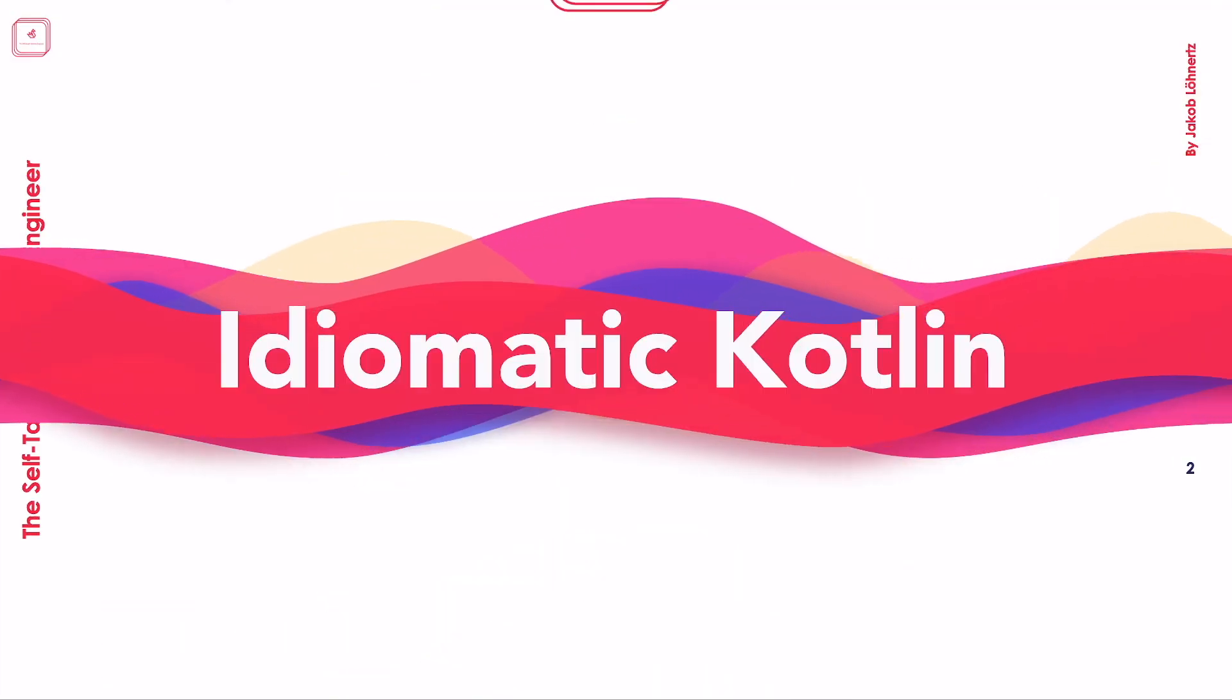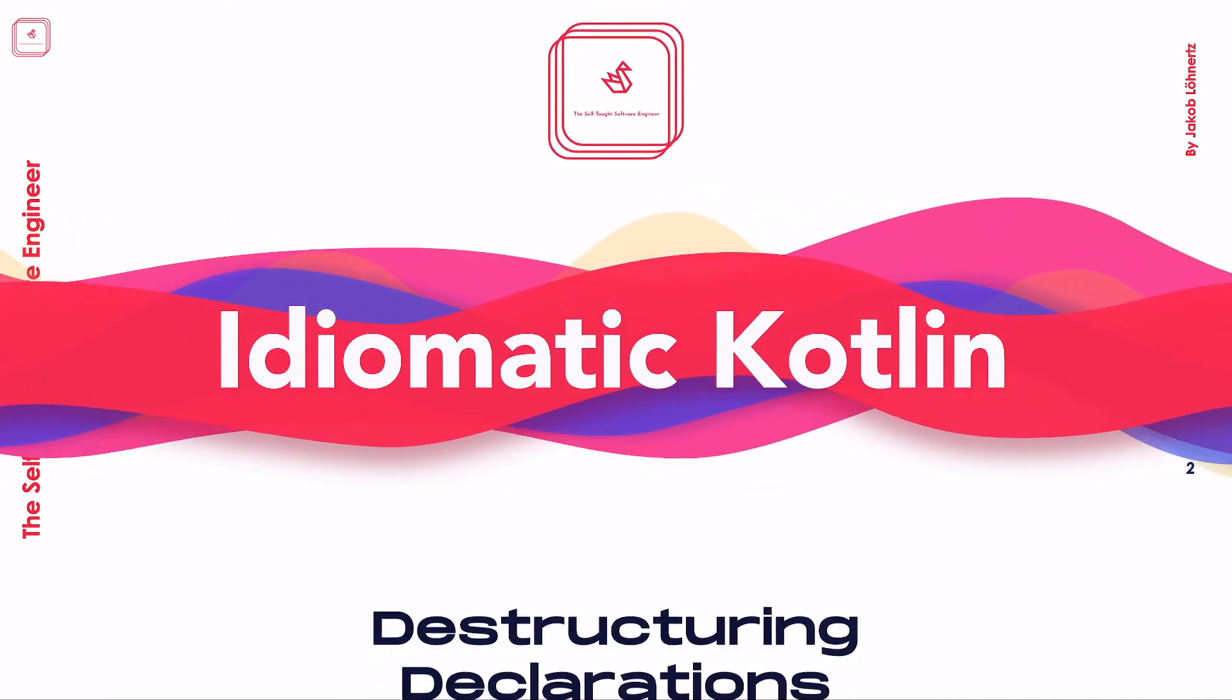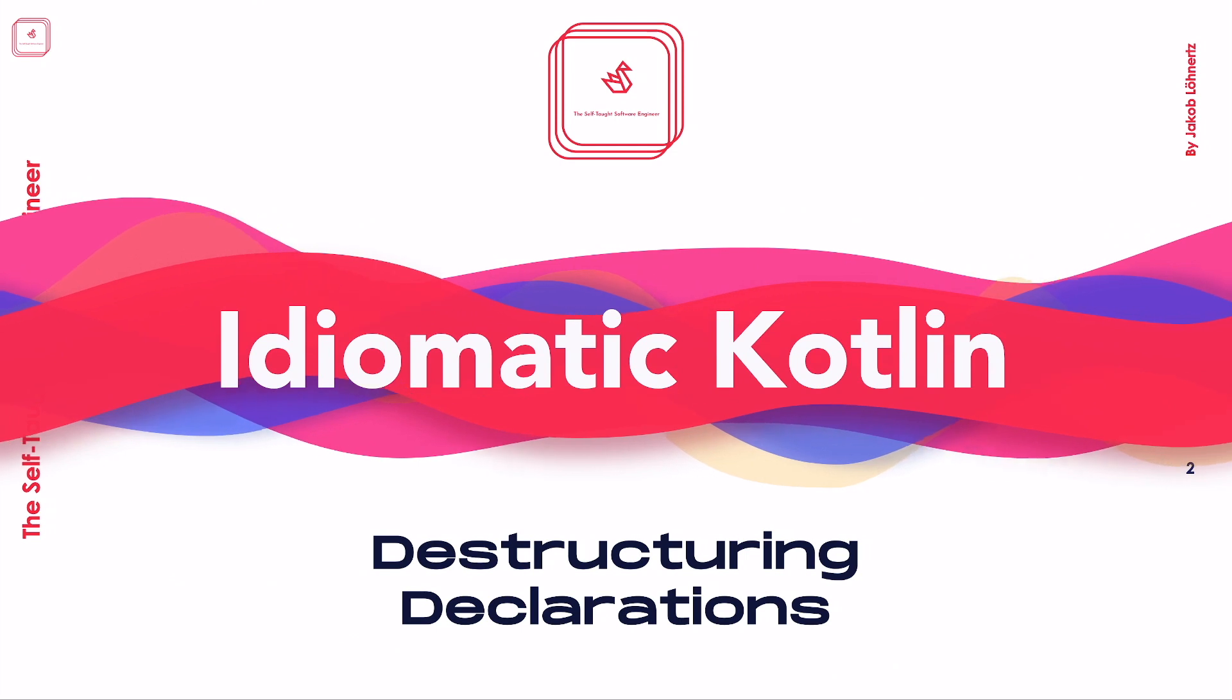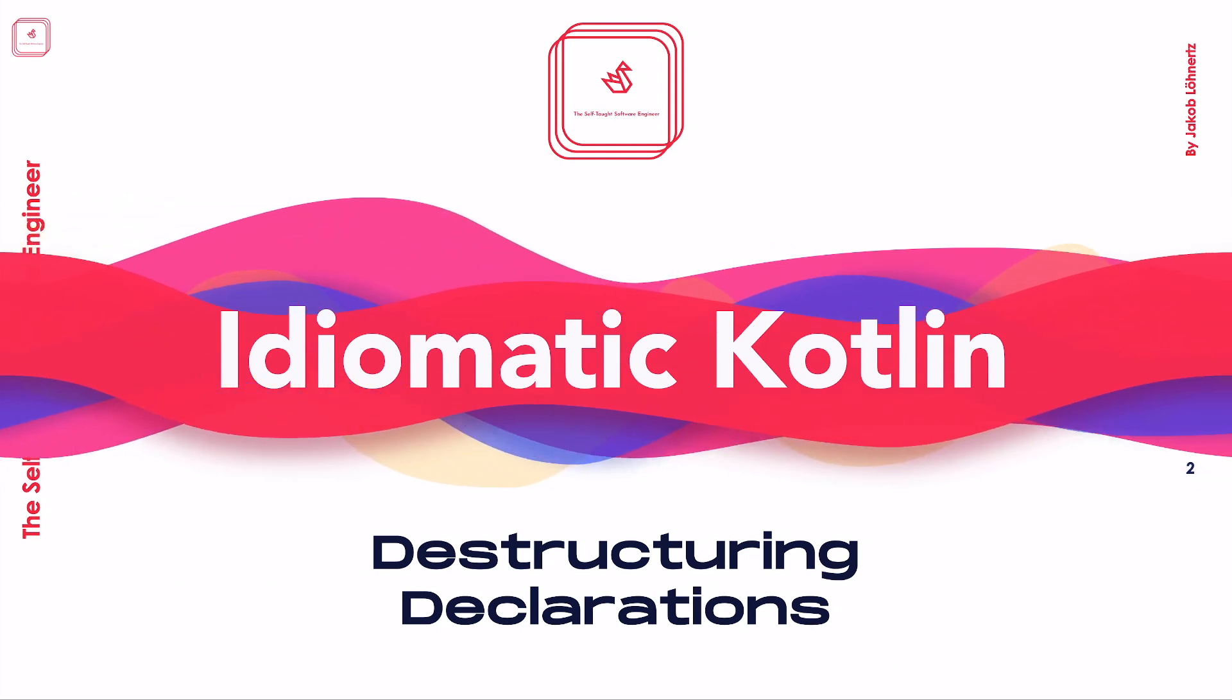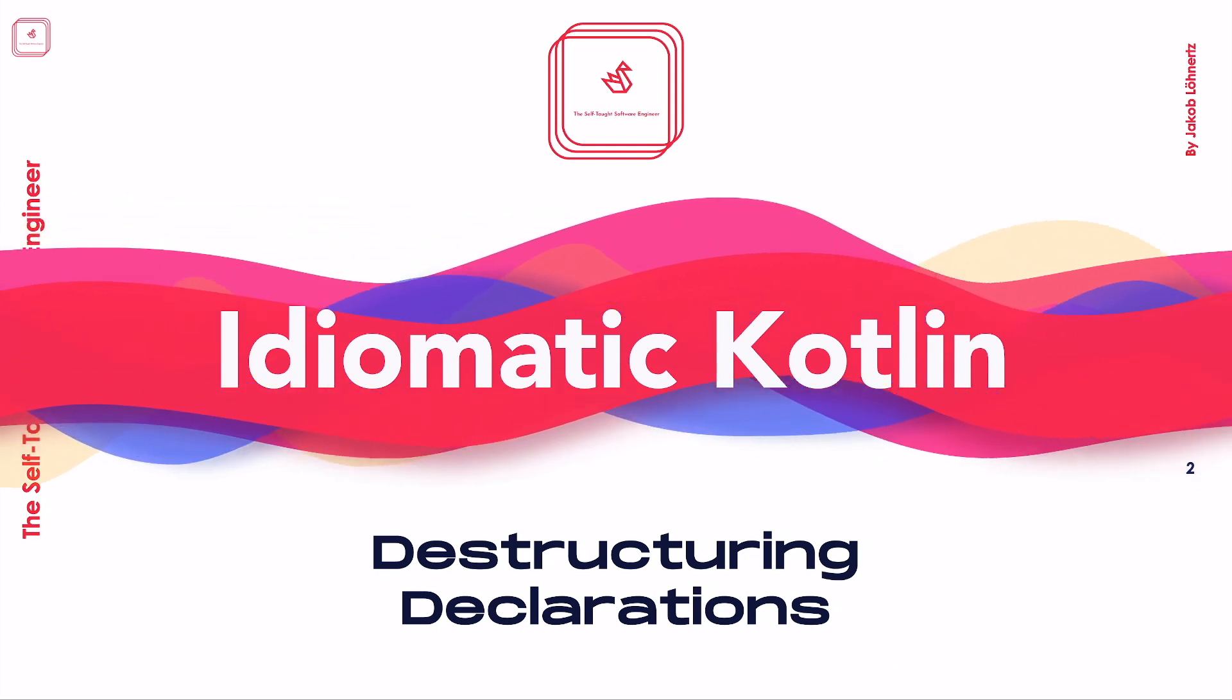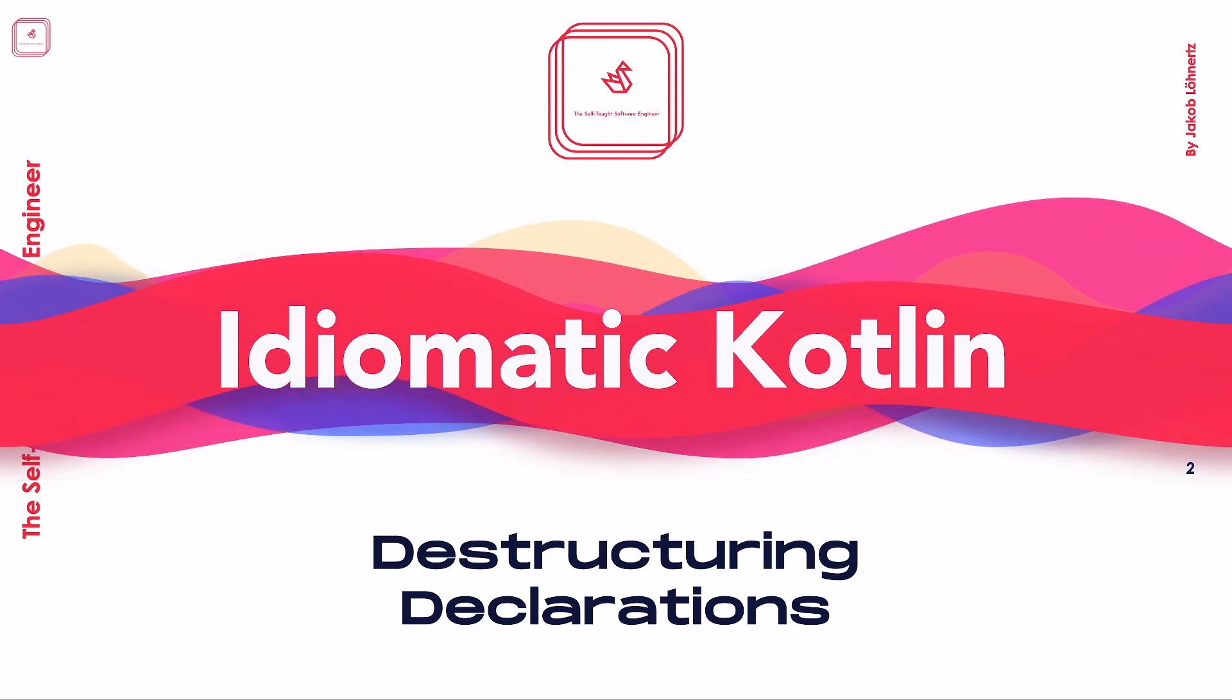But there's a remedy. Let's check out destructuring declarations in today's episode of Idiomatic Kotlin. I'm going to highlight what they are, how they can be used, and we're going to look behind the scenes such that you can make use of them in your own custom classes.